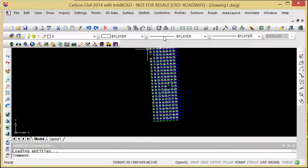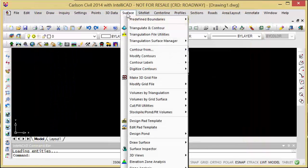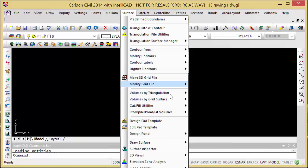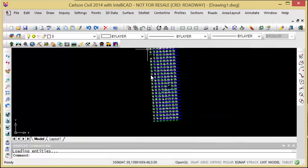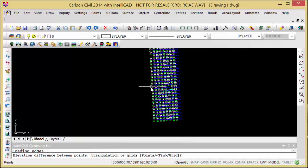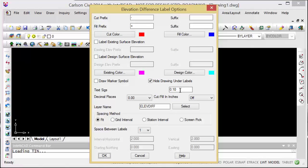We can take the two surfaces and use the cut and fill utilities to label the cut and fill differences between the two surfaces.